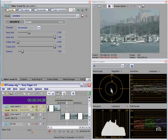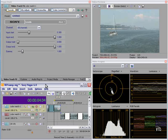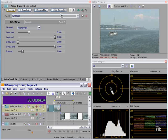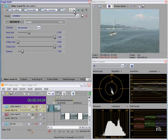So what can we do? We need to match the colors between the two. I've assembled some of the usual suspects: Levels, HSL Adjust, Chroma Blur, Color Corrector, and Secondary Color Corrector.